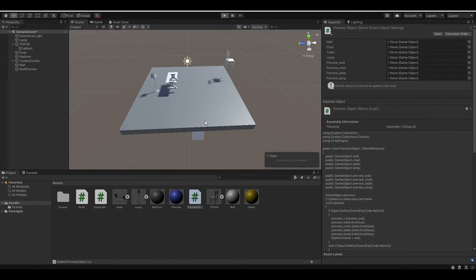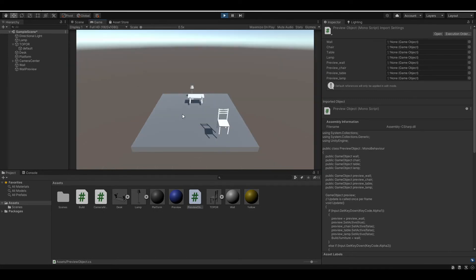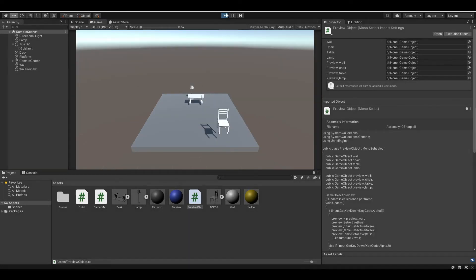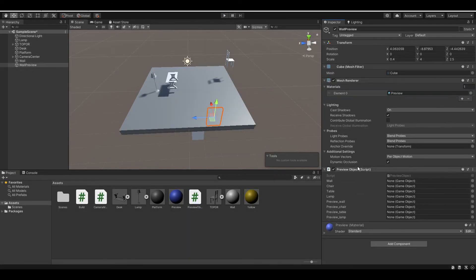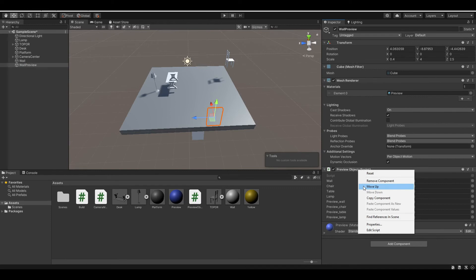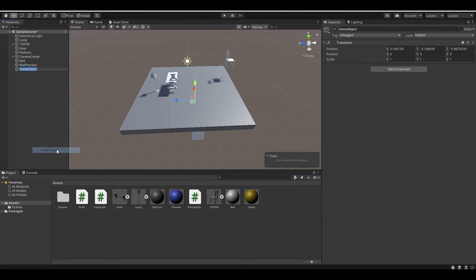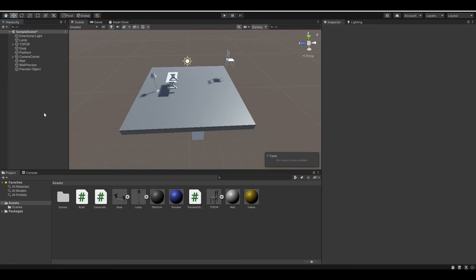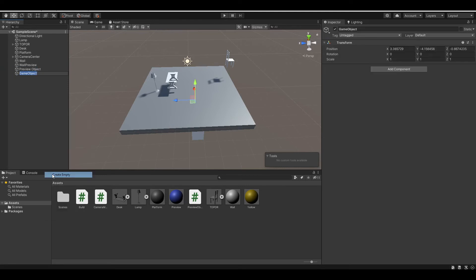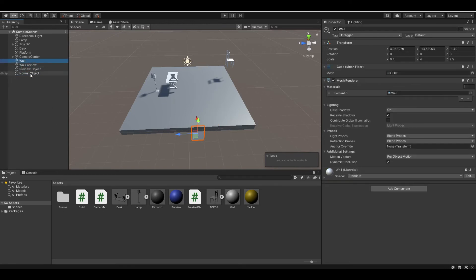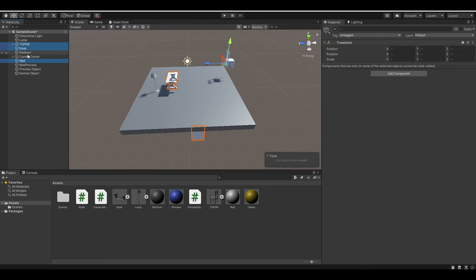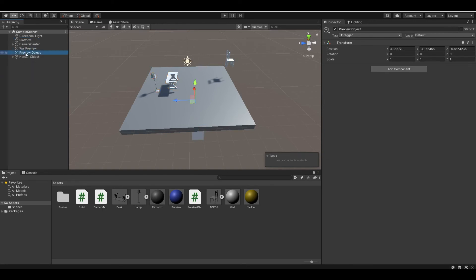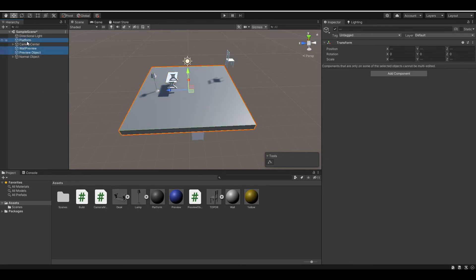Now if we run the program. Oh right, so remove the script and create two empty game objects so this looks more clean. Preview object and normal object. So that includes wall, desk, and the chair. And other game objects. Wait, we haven't created preview yet.